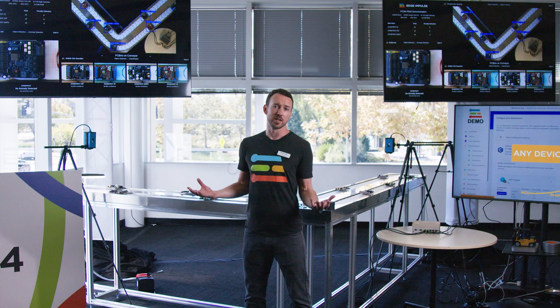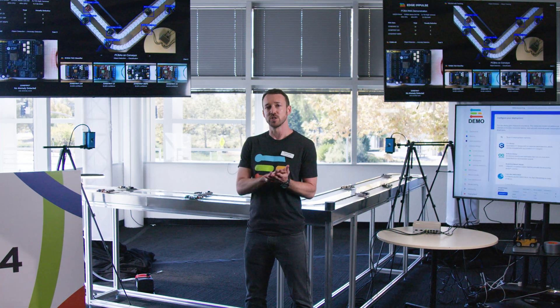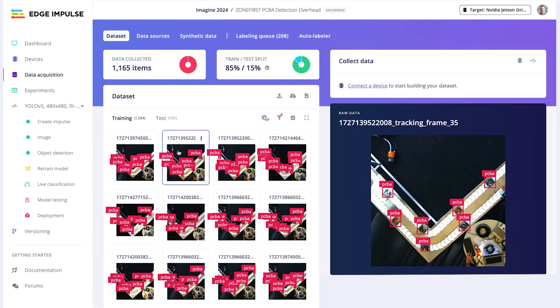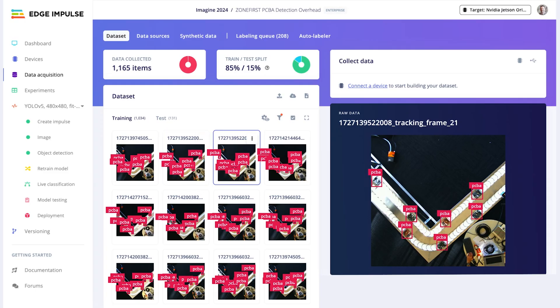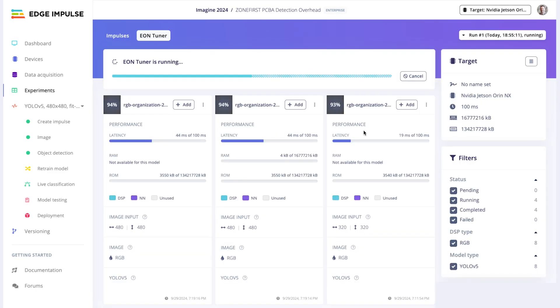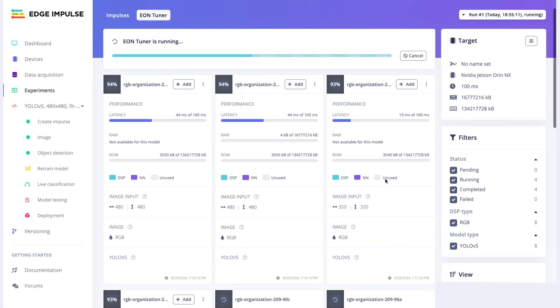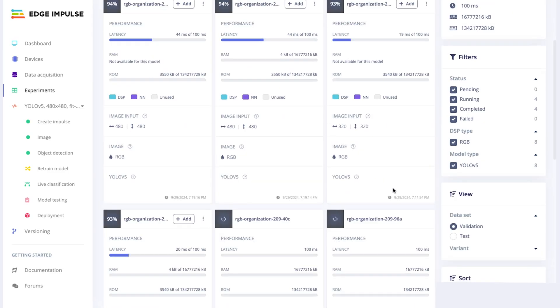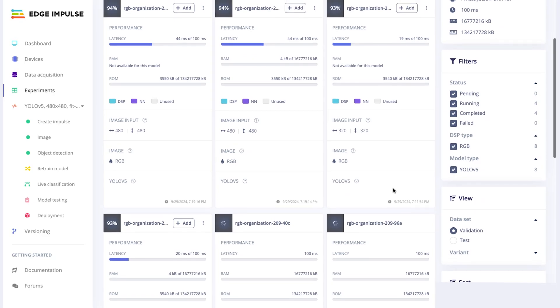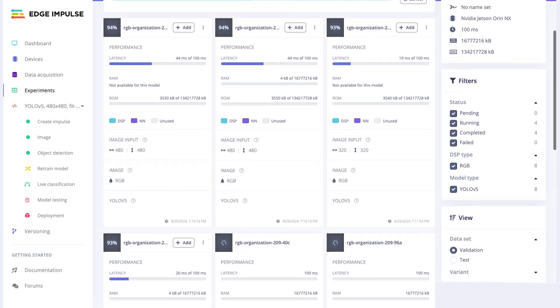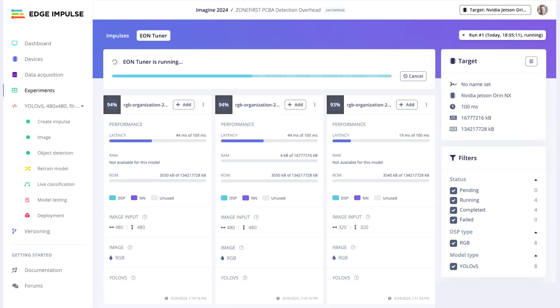What I'm showing here is how you can automate that using Edge Impulse and computer vision. Edge Impulse is a platform for edge machine learning. We make it easy so that anybody could automate the RMA process in their company.